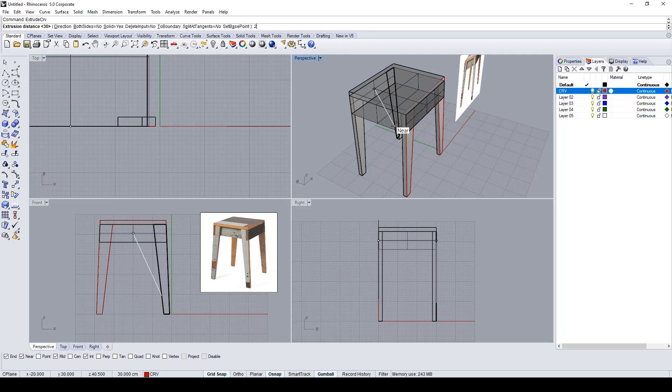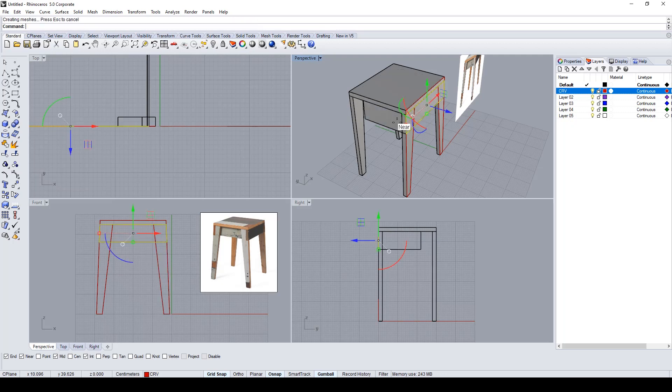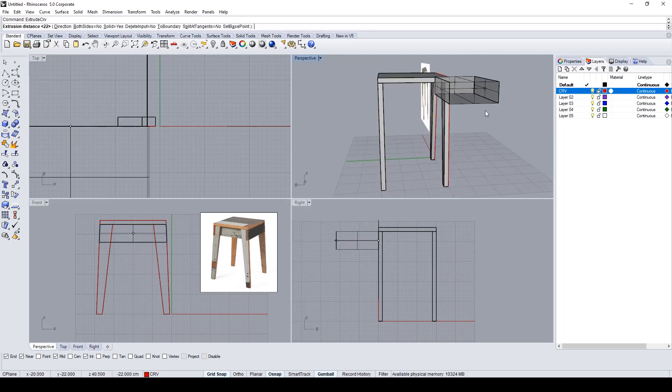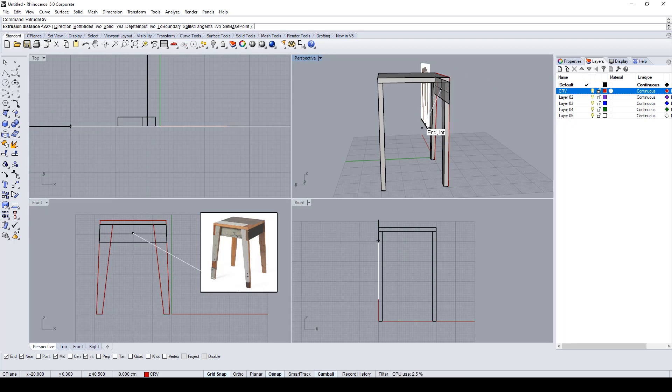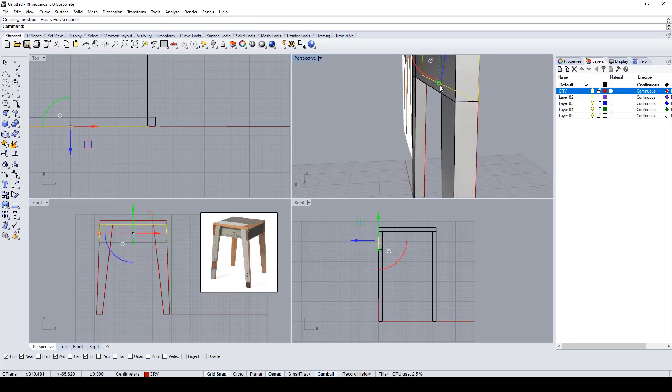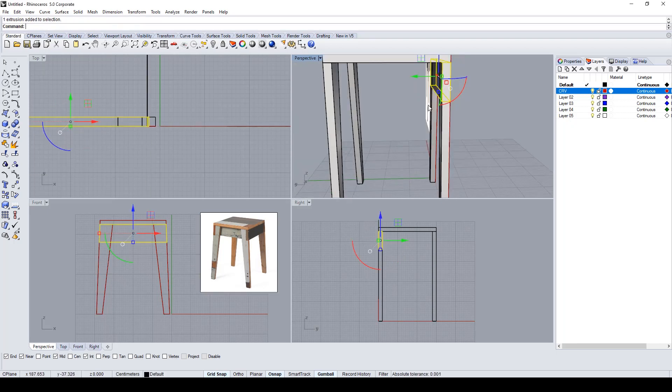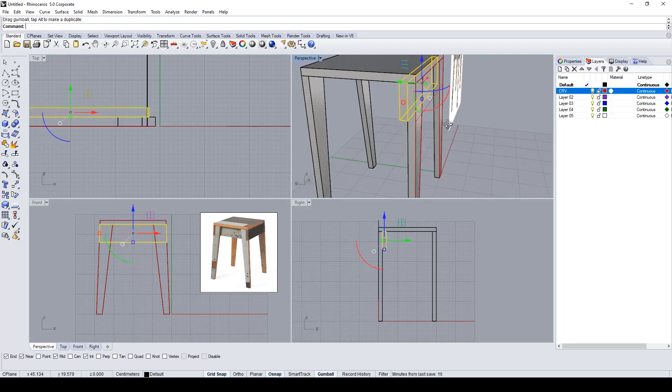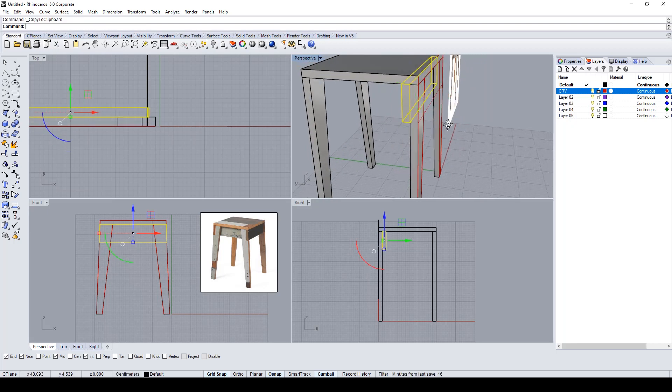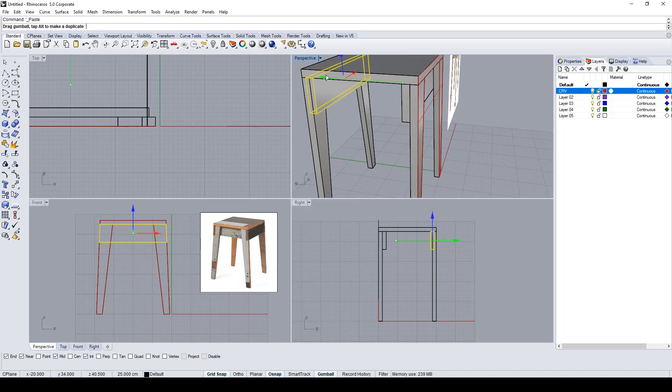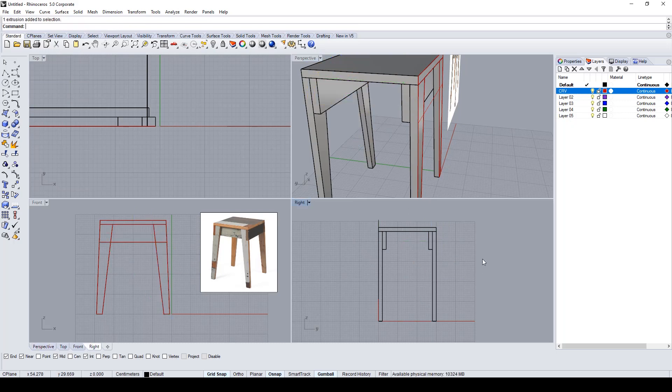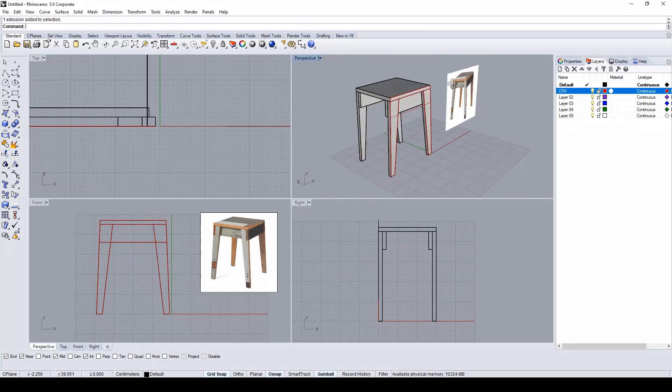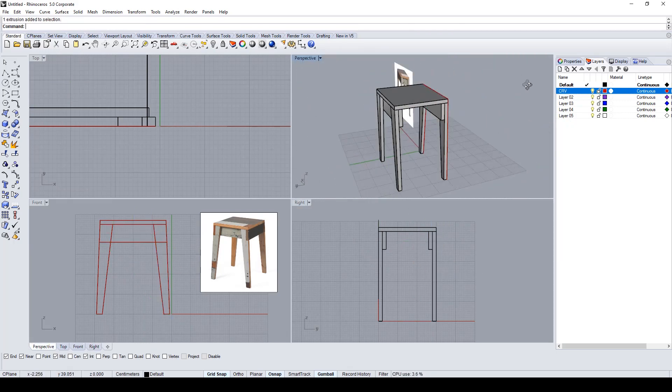Now I prepare the side part which joins the two legs of the stool, extruding it for 2 centimeters and placing it below the two legs. Duplicate it to create the other side of the stool.